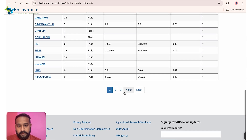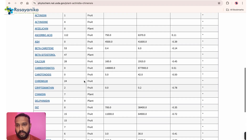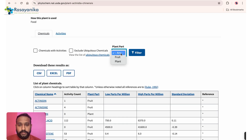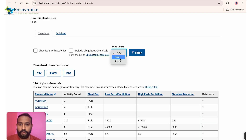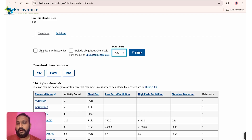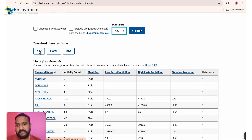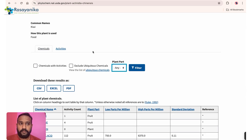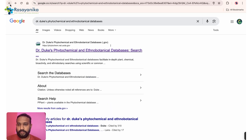The results show all phytochemicals that the kiwi plant contains, spread across multiple pages depending on the number of compounds. You can filter by plant part — for example, only from the fruit — or include/exclude particular phytochemicals. You can also download the results as CSV, Excel, or PDF.